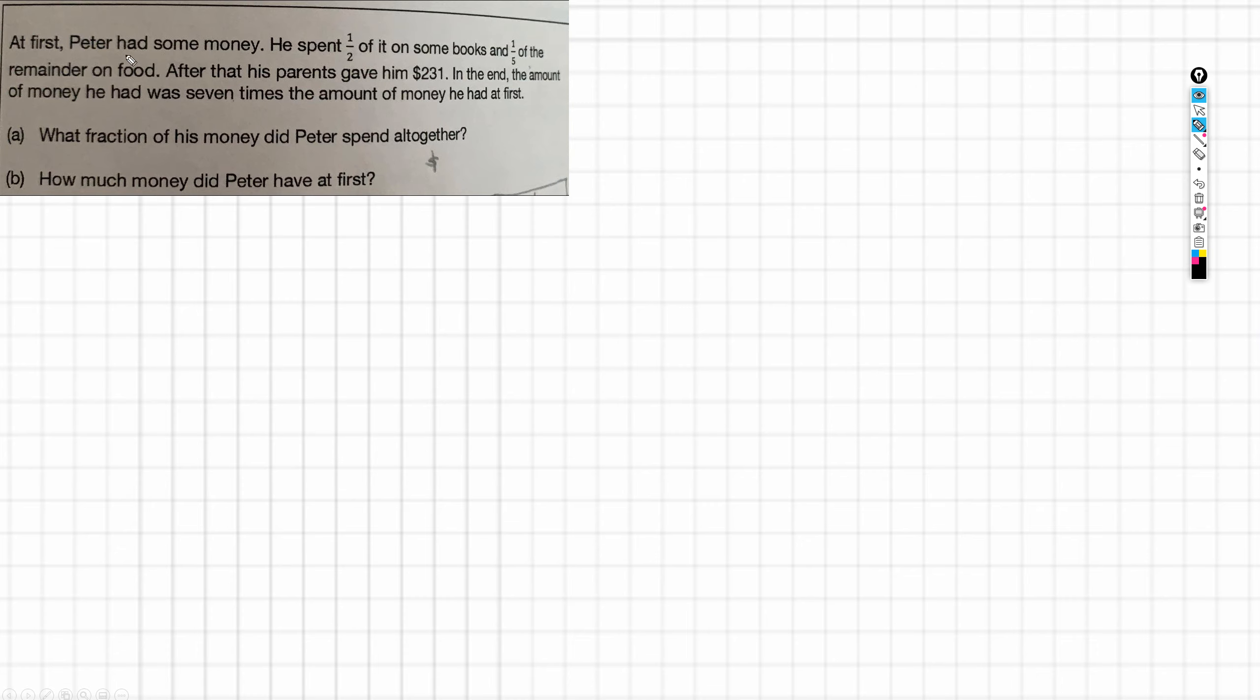At first, Peter had some money. He spent one half of it on some books and a fifth of the remainder on food. I like his priorities.